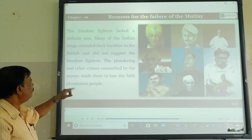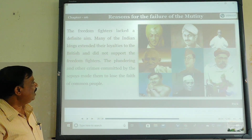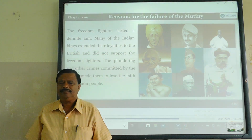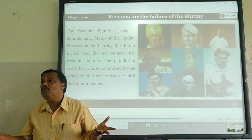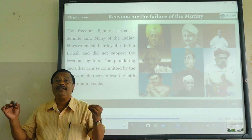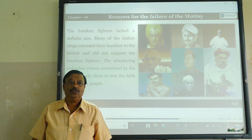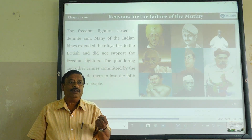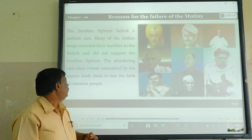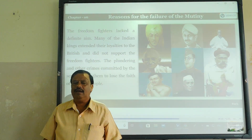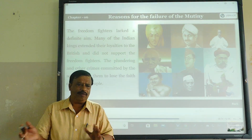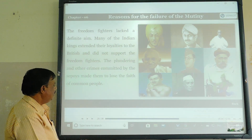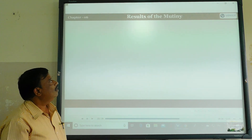The plundering and other crimes committed by the Sepoys made them lose the faith of common people. Some revolutionaries or Sepoys committed looting and destruction of land and assets. They were not ready to earn the good faith of the people. So they lost the faith of common people, and no one was ready to come forward and support them. So the Sepoys became a failure.